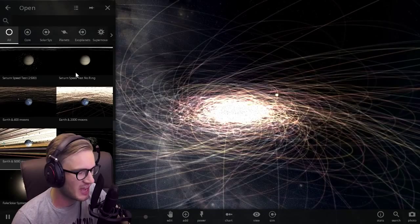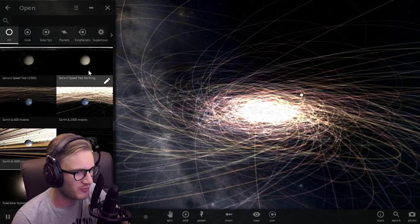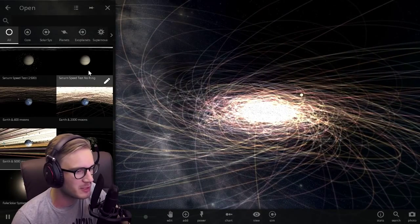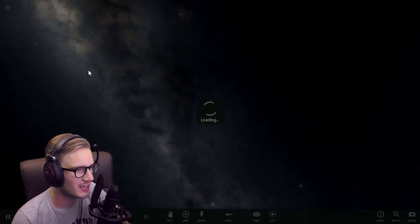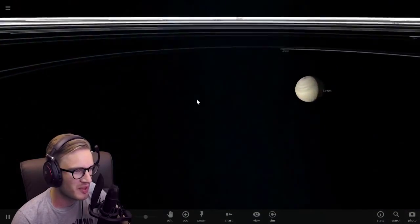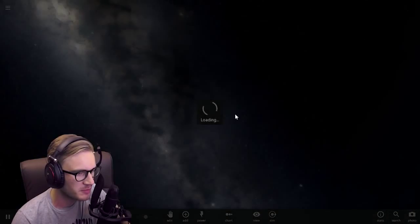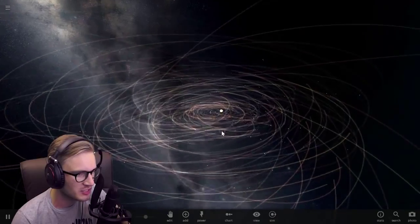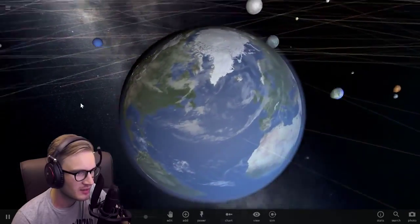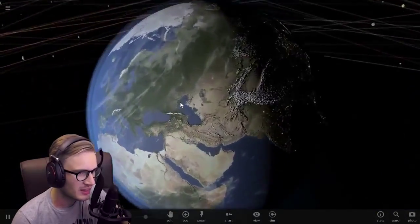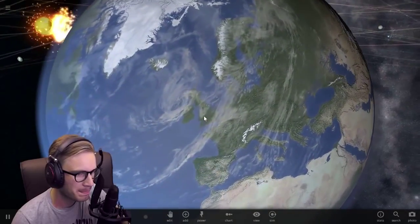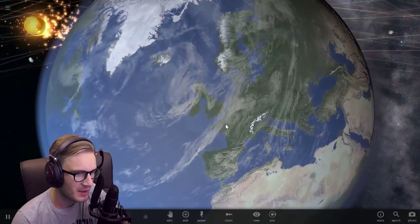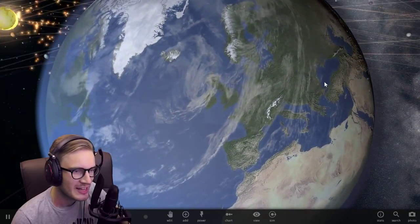Saturn, give me Saturn, Earth and 5,000 moons. Yeah, that's a good idea to simulate. Okay, here we go. This should work better. Let's do 400 moons. Maybe we can handle that shit. Yeah, we can. Here's Earth. Let's find Pewdiepie. There we go, there we go. Somewhere here.